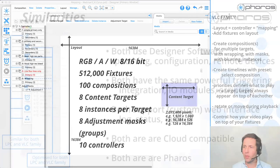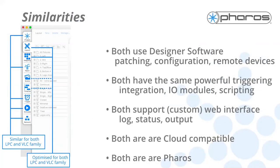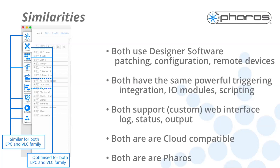Now, those were the differences when it comes to similarities. It's actually quite simple. And you've seen the biggest one already. I am using designer to set up both families. So everything like patching or adding remote devices, it's all the same. Also, both support the same triggering. So like IO modules or integration with whatever type of system, everything is the same regardless if you worked with the designer family or the VLC family. Also, the same is true for the custom web interfaces for cloud compatibility. And I guess to say it's simple, both are firewalls. So they're both extremely reliable boxes.